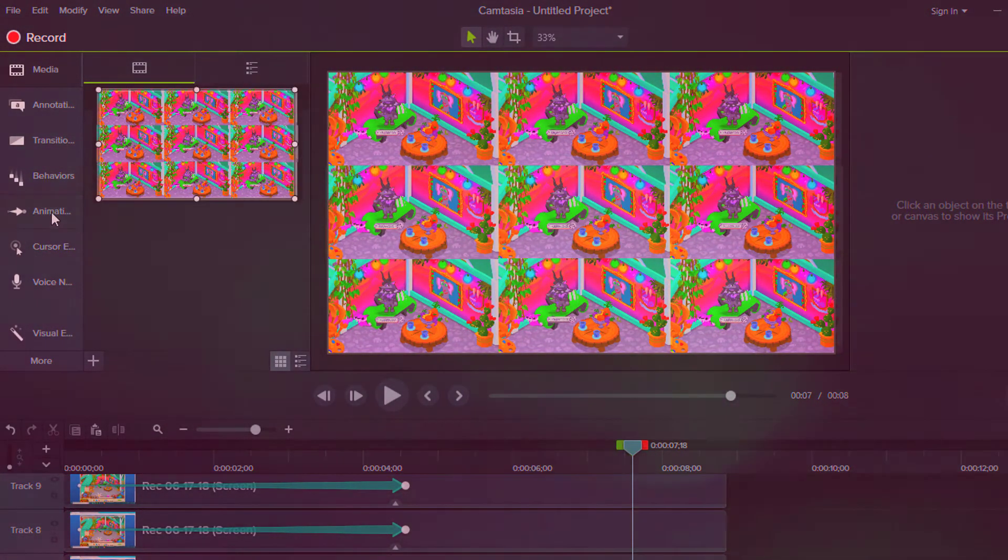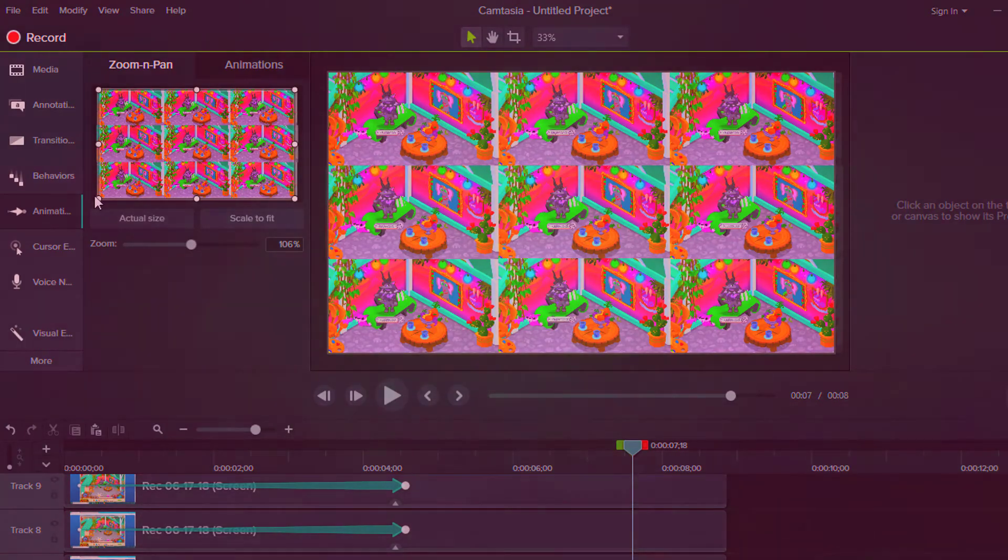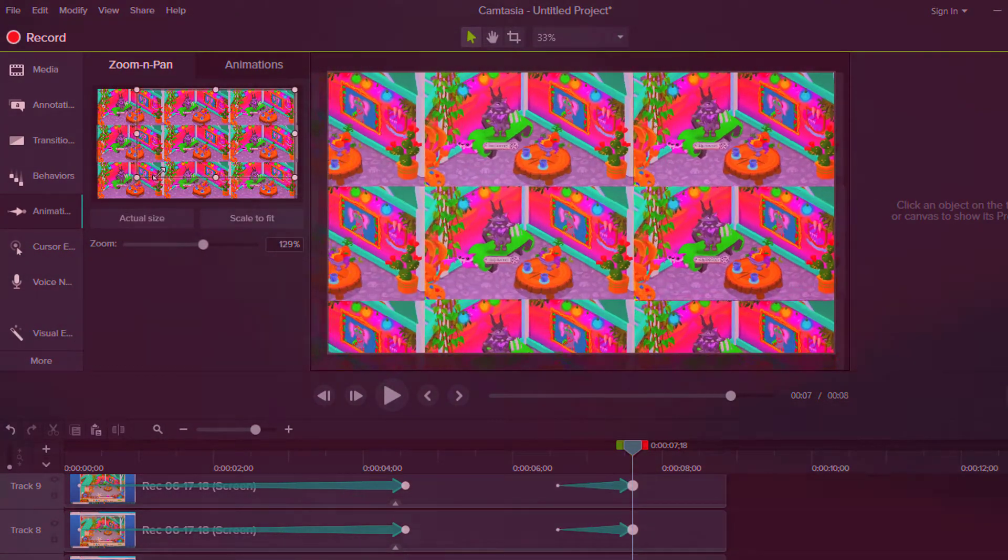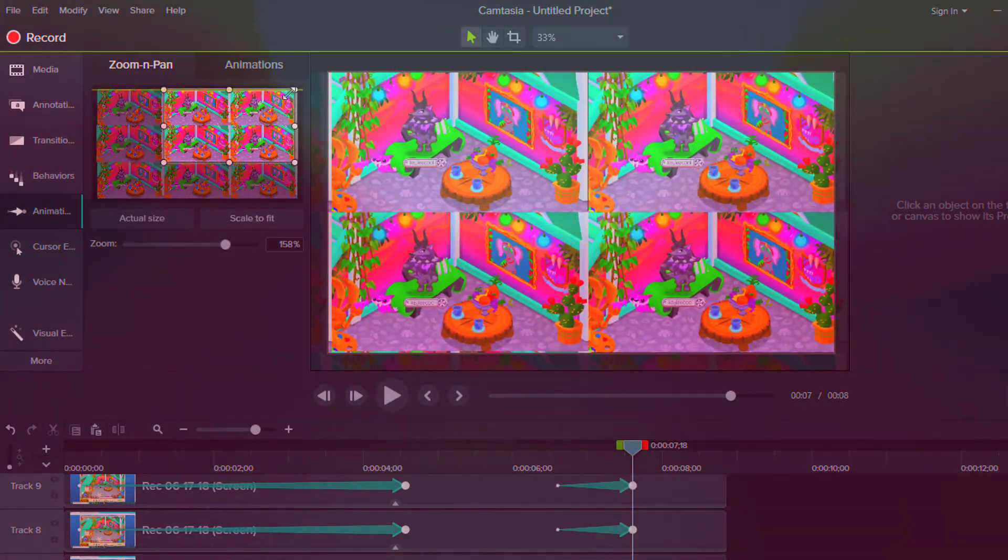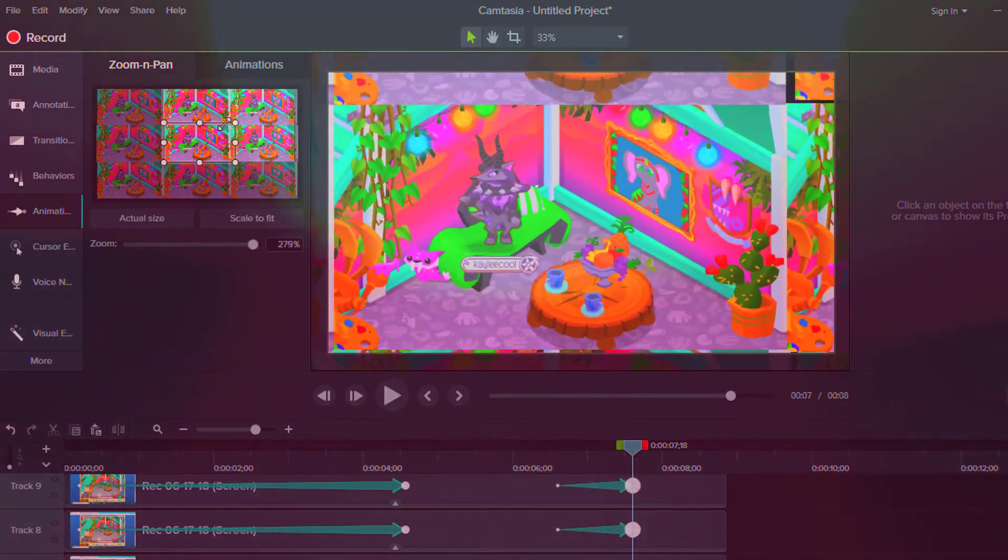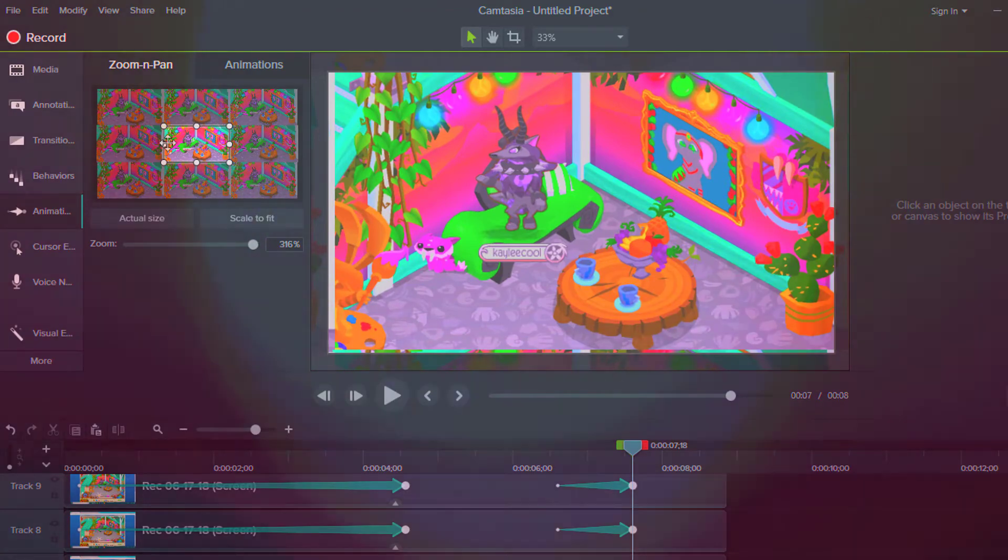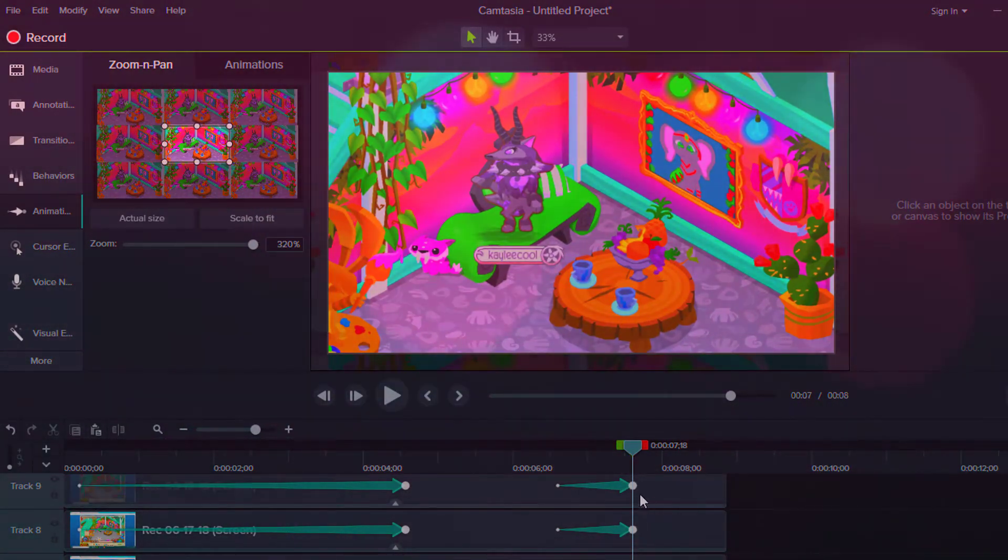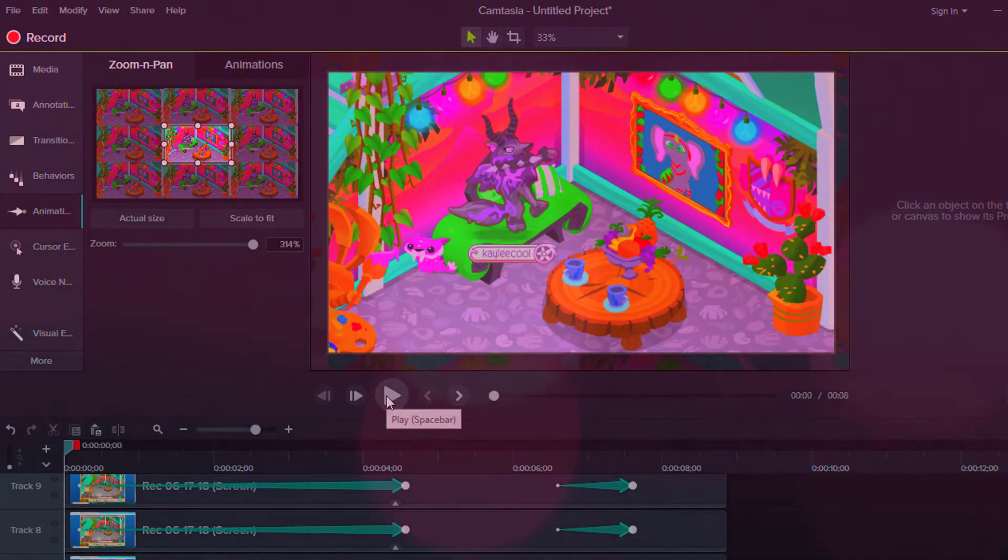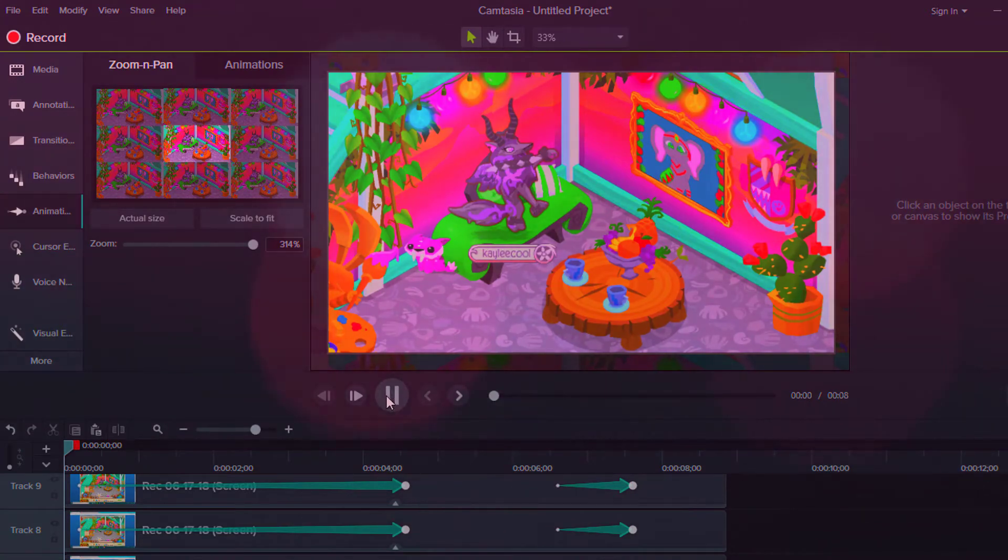And then if you wanted it to go back down, you would just kind of go like this, you know, make the animations back to where they were supposed to be before. And that's basically how you do that. So let's go ahead and play it.